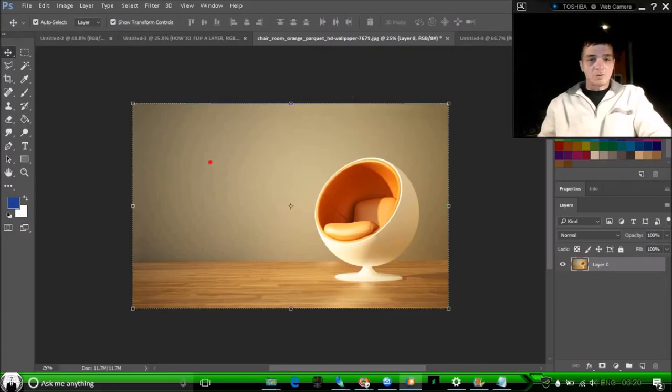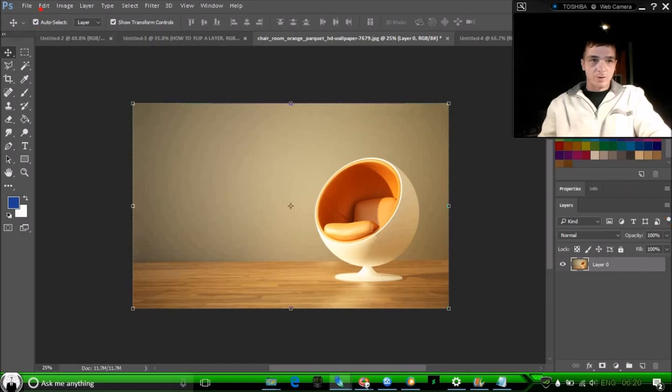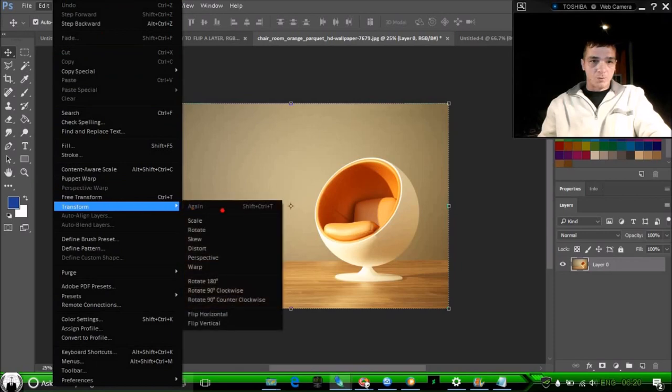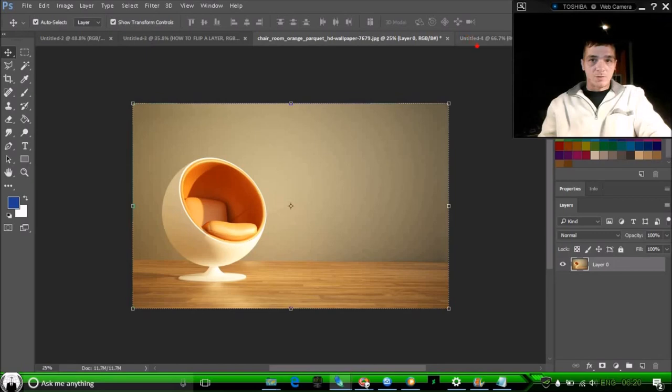Hey guys, I'm gonna show you real quick how to flip a layer. This is pretty simple. I'm gonna show you a couple different ways. First, you have your layer, make sure it's unlocked over here. Go up to Edit, Transform, and Flip Horizontal if you want to flip it horizontally. Okay, so you got that.